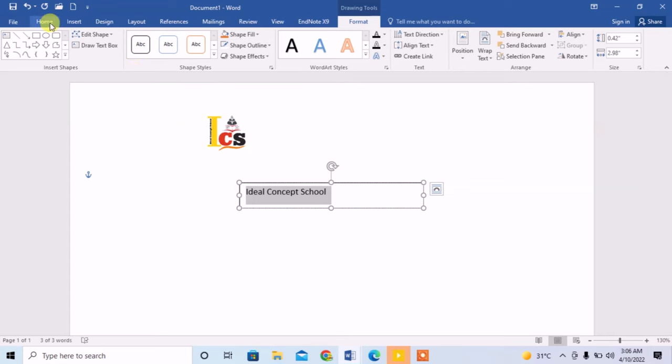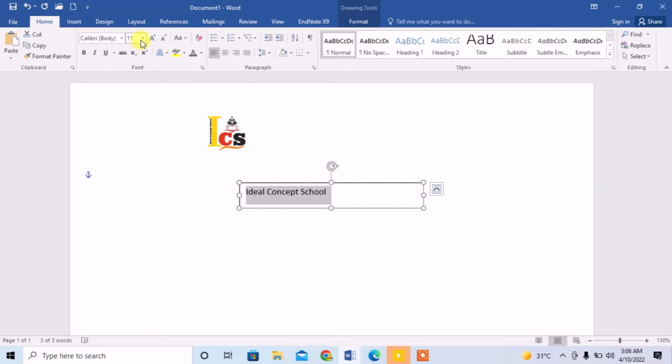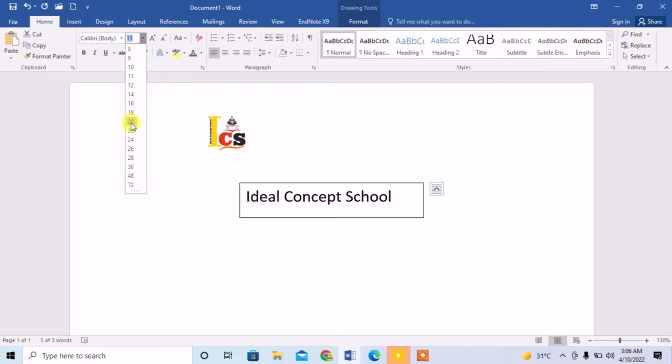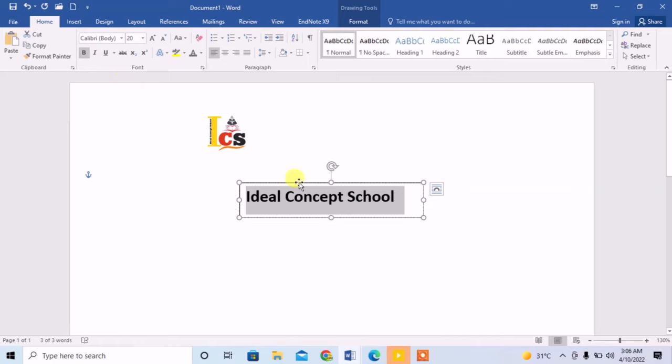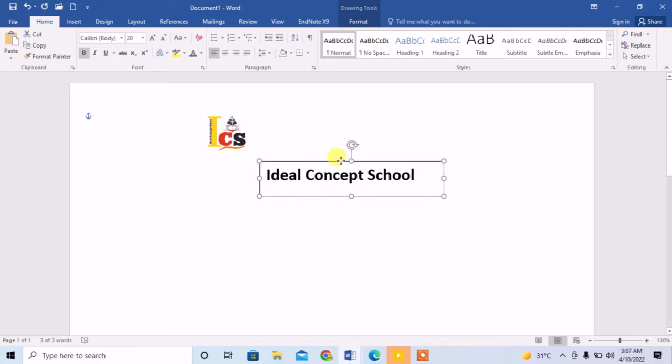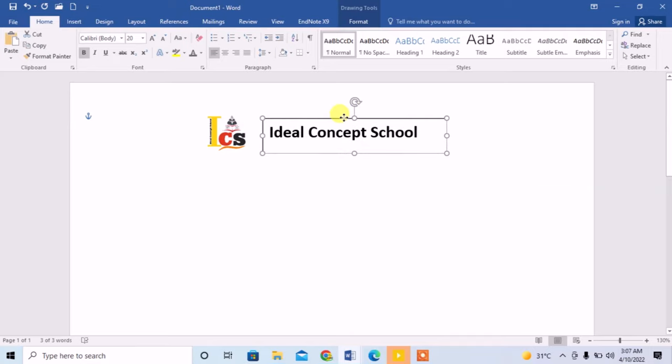Now I will move my pointer on this text, and when its shape changes to four arrows, I will right click and stretch it anywhere I want.